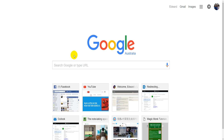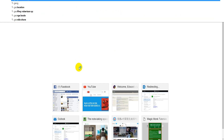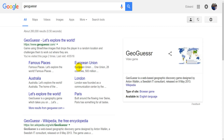Hey guys, it's Eddie the Magic Monk. Recently I discovered this educational game that you can actually learn a lot about the world, and I thought I'd share it with you guys. The game is called GeoGuessr — that's how you spell it, GeoGuessr — and you can just type it in your browser and it just comes up.